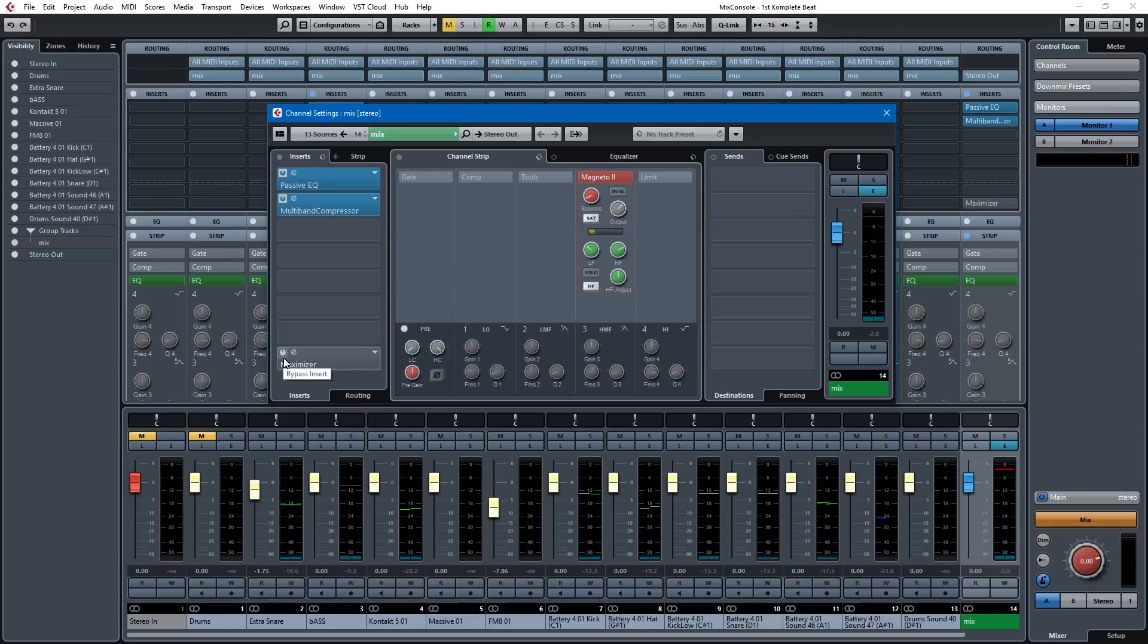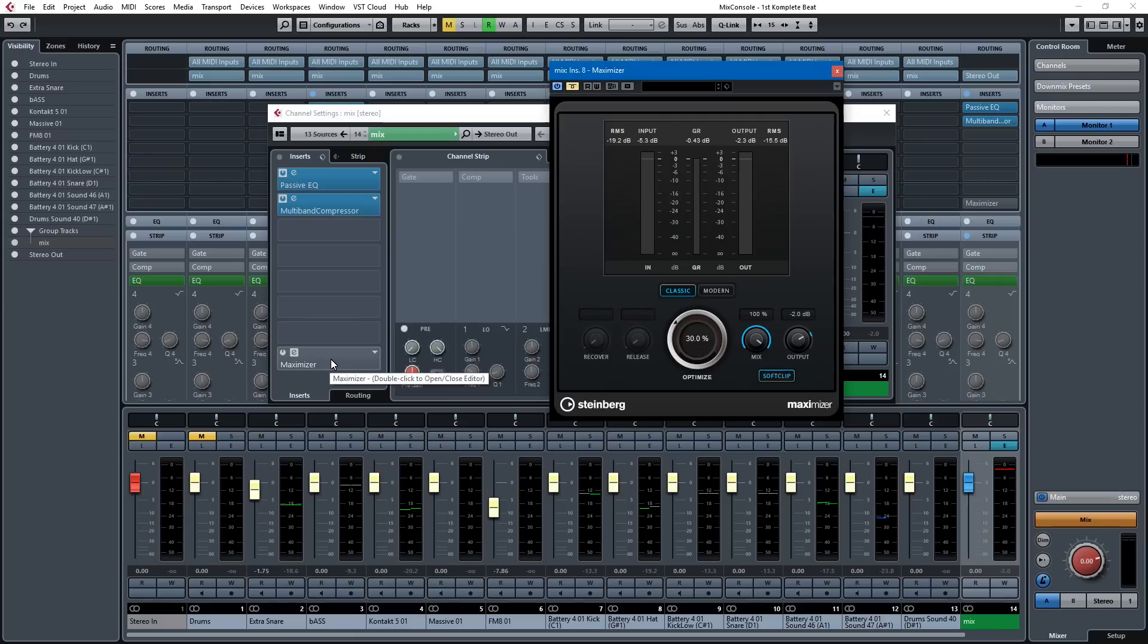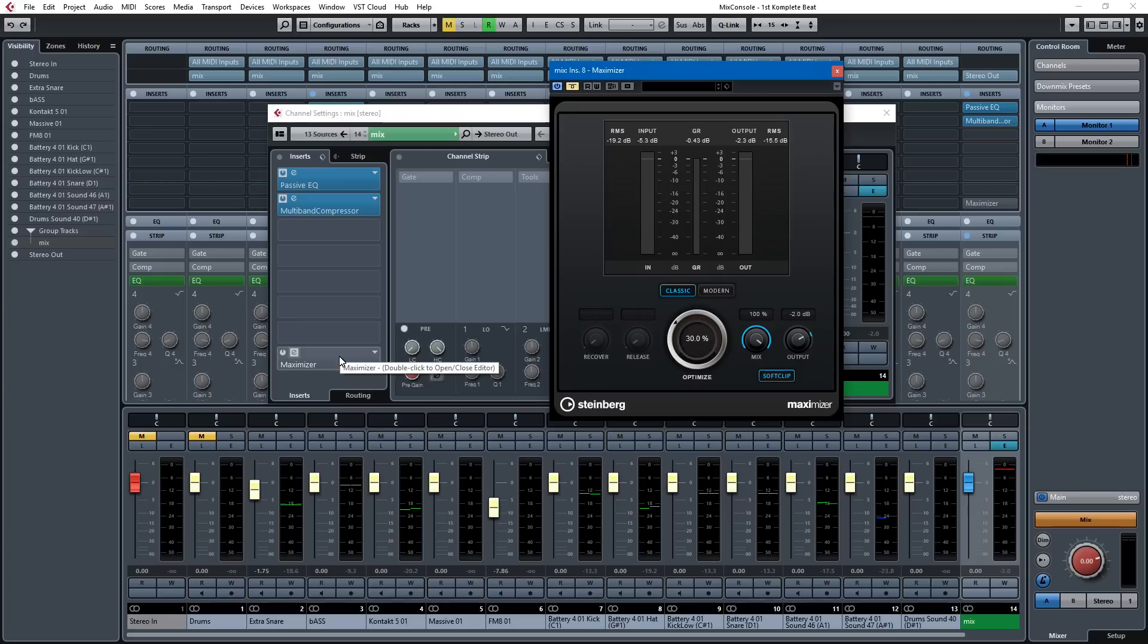And then the final thing, and this is one of the most important tools in mastering, is your Maximizer. And I have it here at the bottom channel, because Cubase gives you eight inserts. One, two, three, four, five, six. These first six are pre-fader. This last one is post-fader. So I know that I can control my output gain if I put it in one of the last two slots. So I just put it in the last slot.